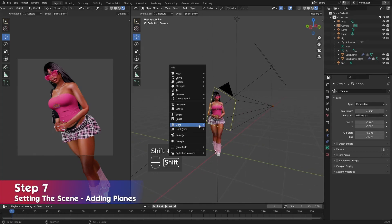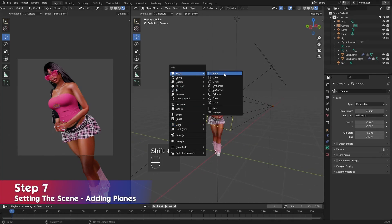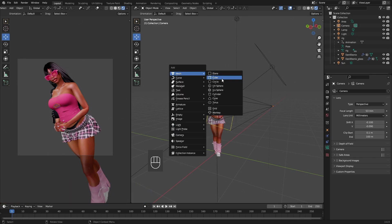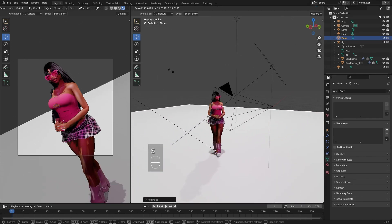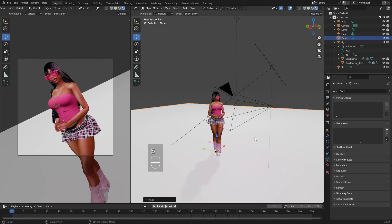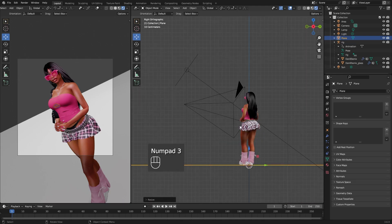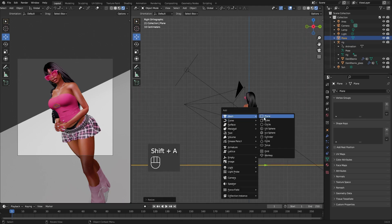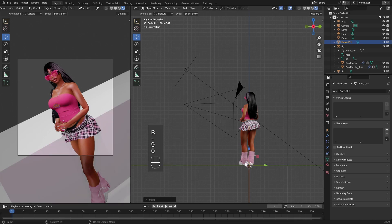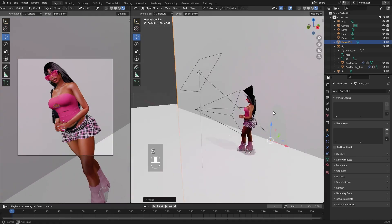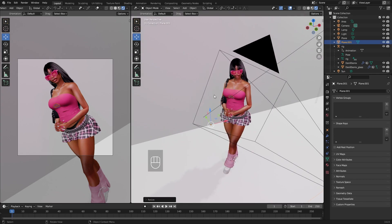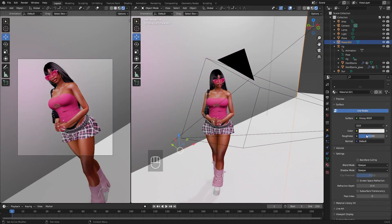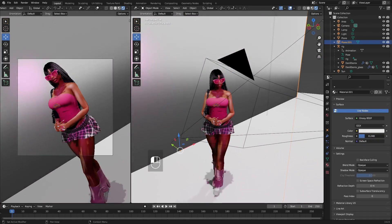Now I'm going to set the scene and I'm going to show you how to do this in two ways. Firstly add a plane or a cube into your viewport — here I'm going to add a plane. Scale it up by pressing S and dragging your mouse and then you can either duplicate or add another plane to use as a backdrop. I gave the plane a glossy node by changing the surface to Glossy BSDF in the materials tab and changed how shiny it is by adjusting the roughness.